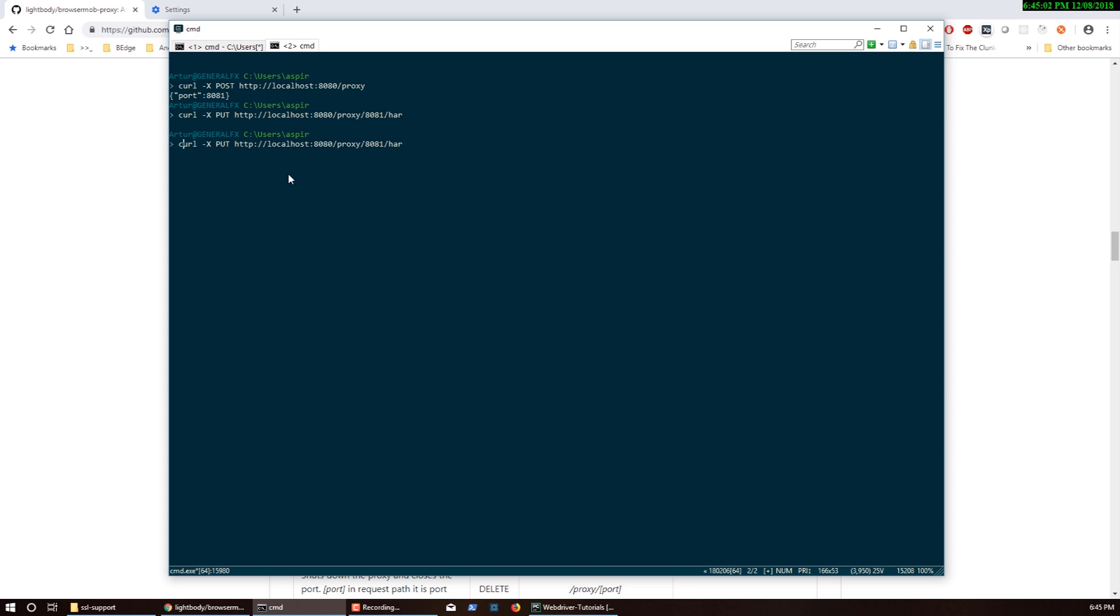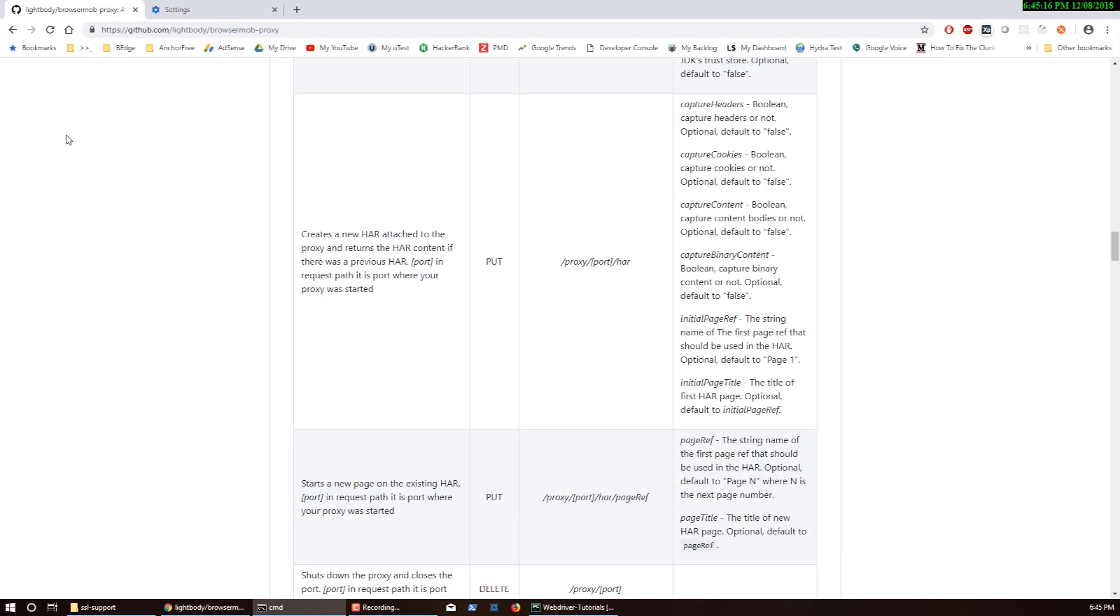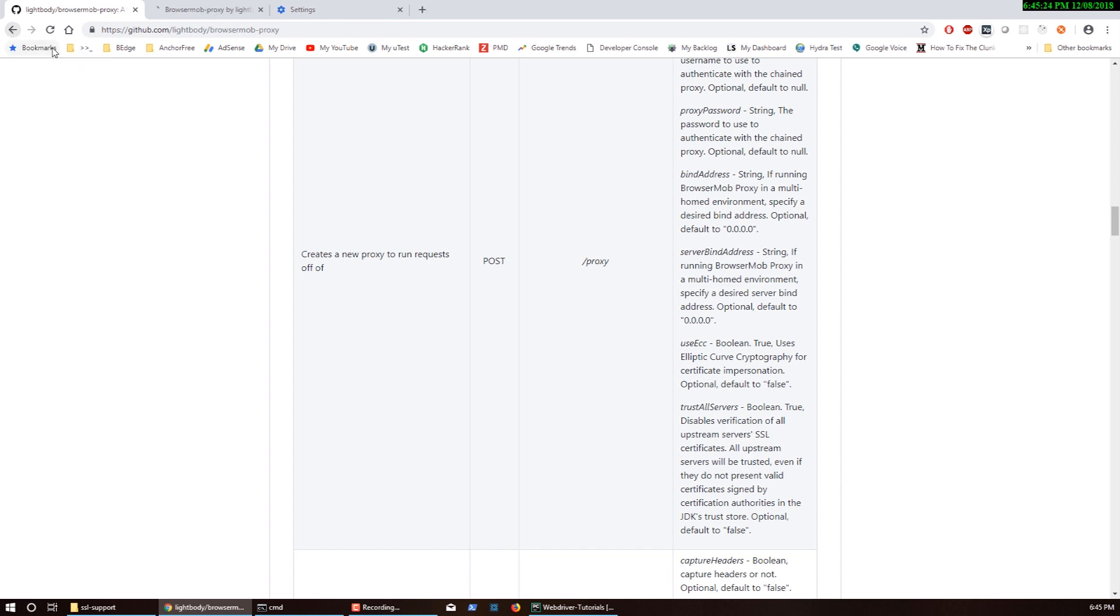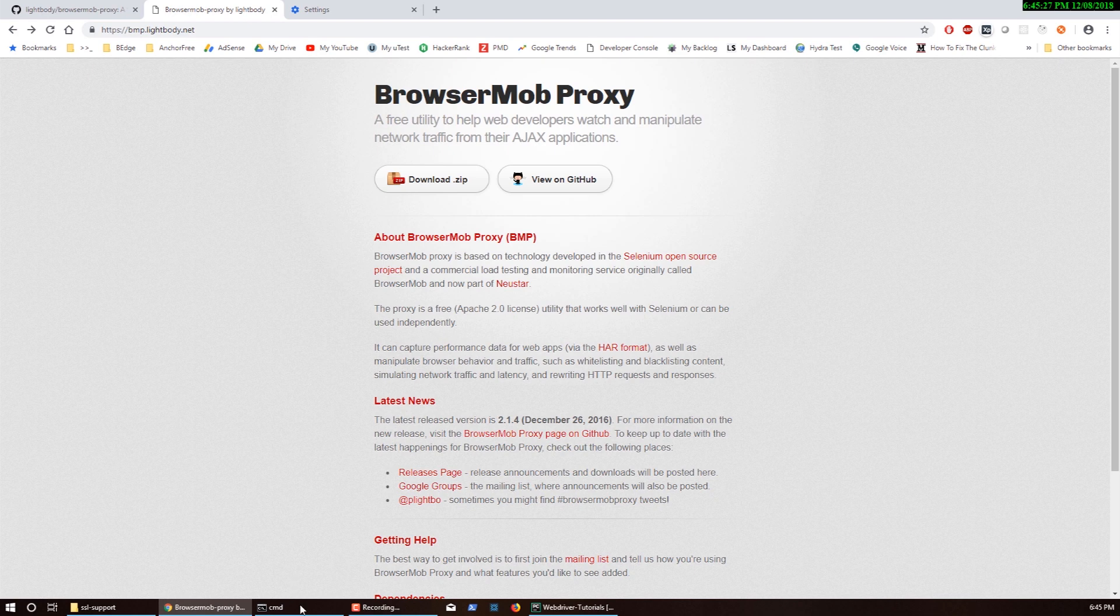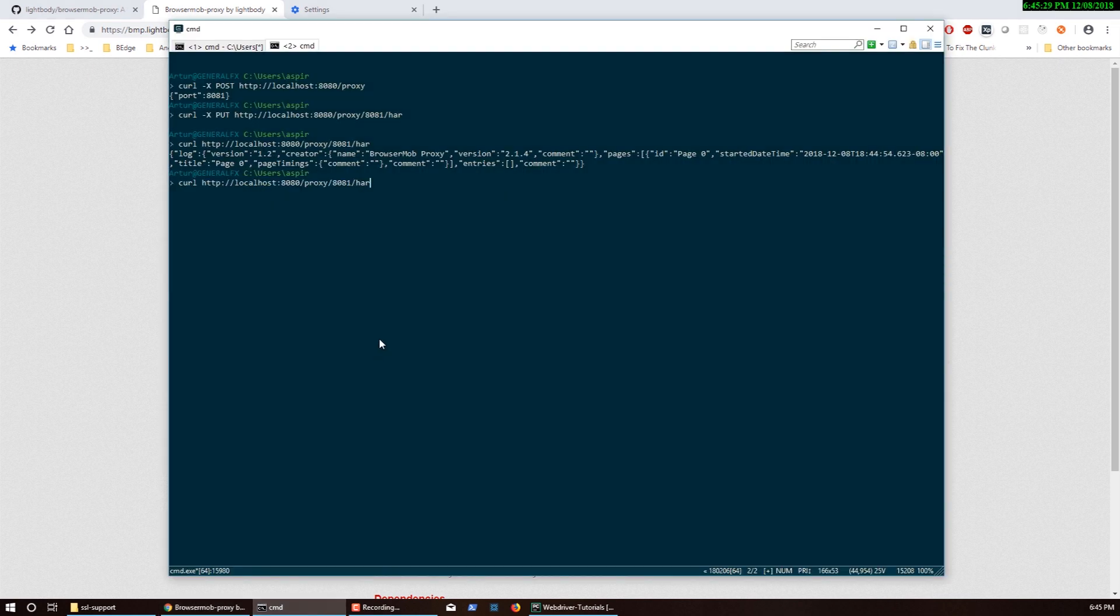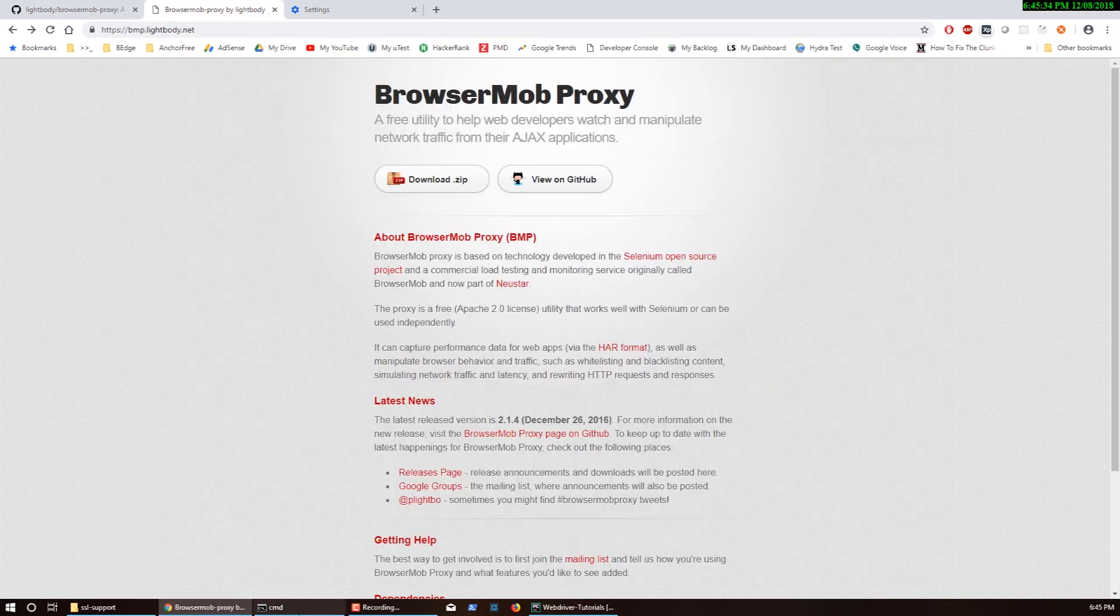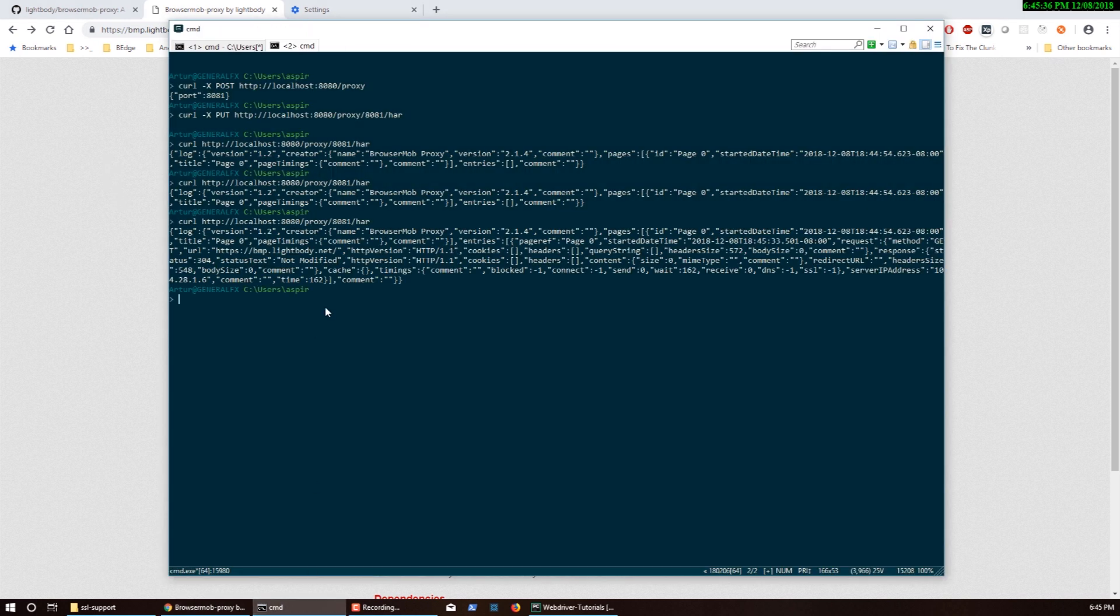Instead of firing a PUT I'm firing a GET on the same URL, and now I can actually see the data that is being logged. If I go to a different page, let me go to BrowserMob proxy here, and then if I do GET again.